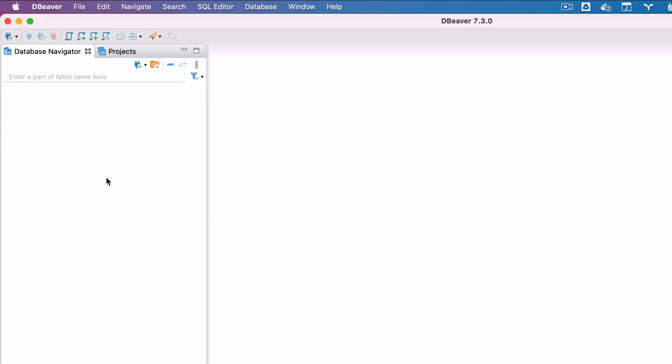The first step is to open dBeaver. Here's the main window. First, we'll create a connection to the database. Click on the new connection wizard button on the toolbar or in the database navigation toolbar, or go to the database menu and select a new database connection.